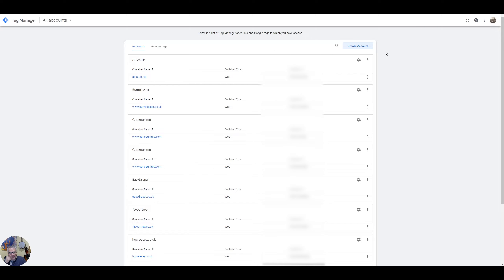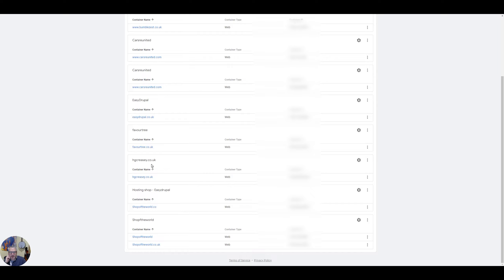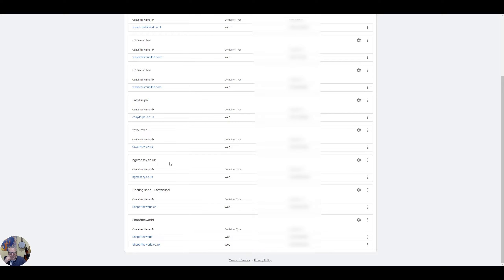The first thing you will have to do is create a Tag Manager account. If you've got a Google email address you can basically search for Tag Manager and sign in using that account. So that will bring you to the all accounts page. Now obviously I've got several accounts here. The one we're going to be working with is hgcreasy.co.uk. Basically you set up a container for each of your websites that you want to use Tag Manager on.